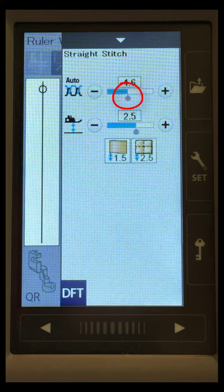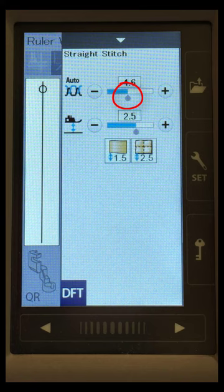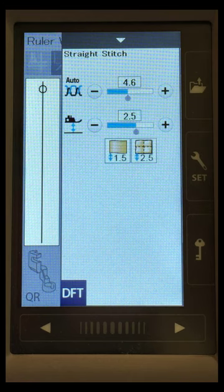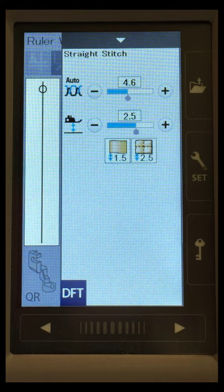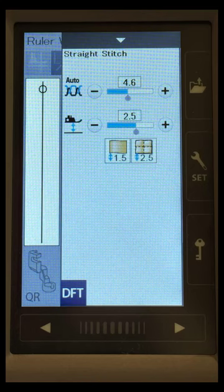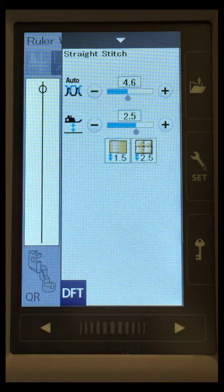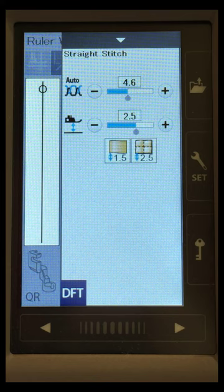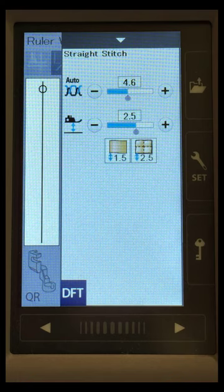So let's just suppose that I am using a thread that is heavier on the top and a finer thread in the bottom, and I just want to fine-tune it. Maybe I'm a little bit new to free motion quilting, and my top thread is getting pulled to the back because my hands aren't real smooth.